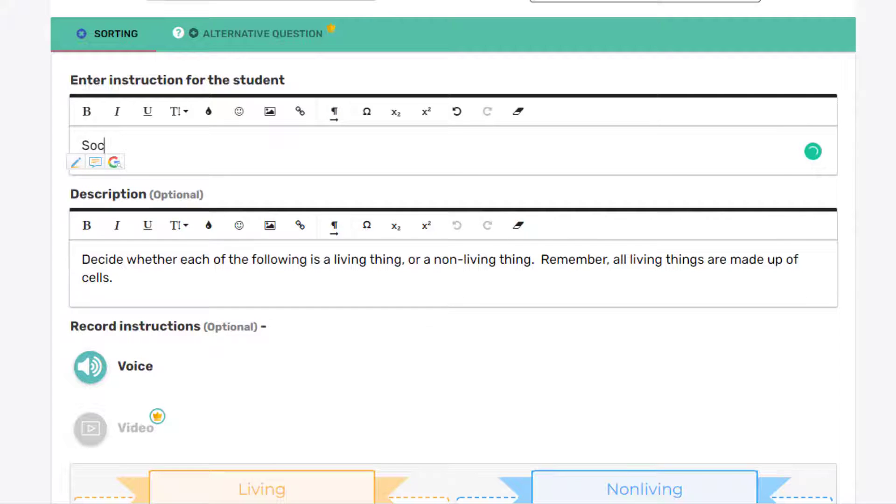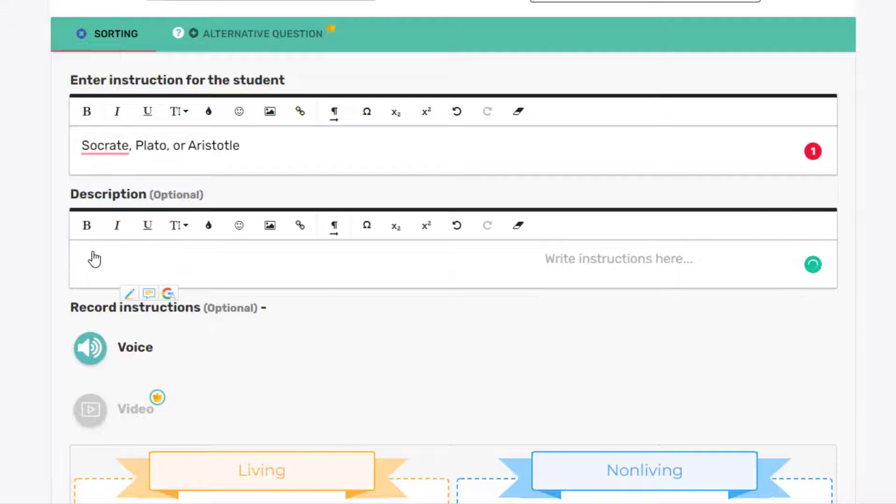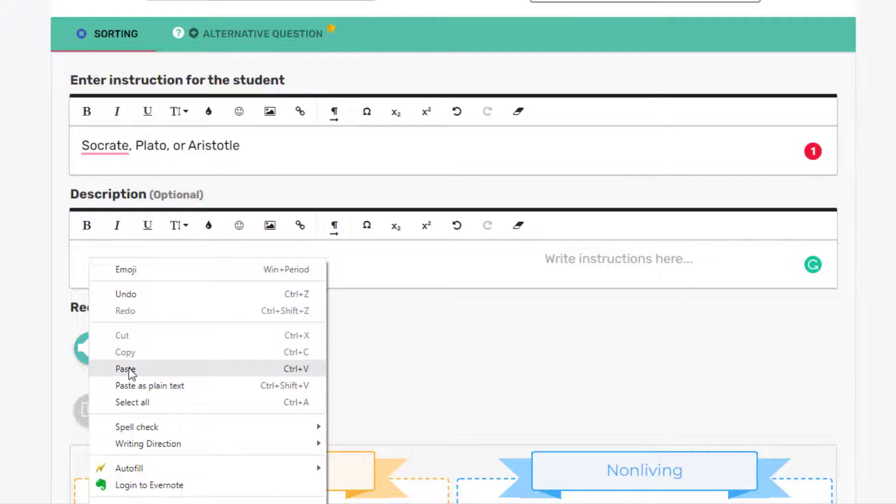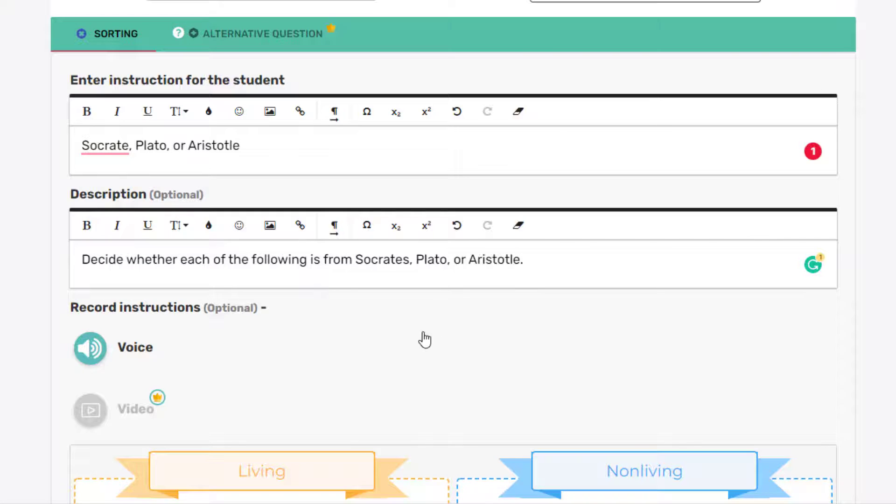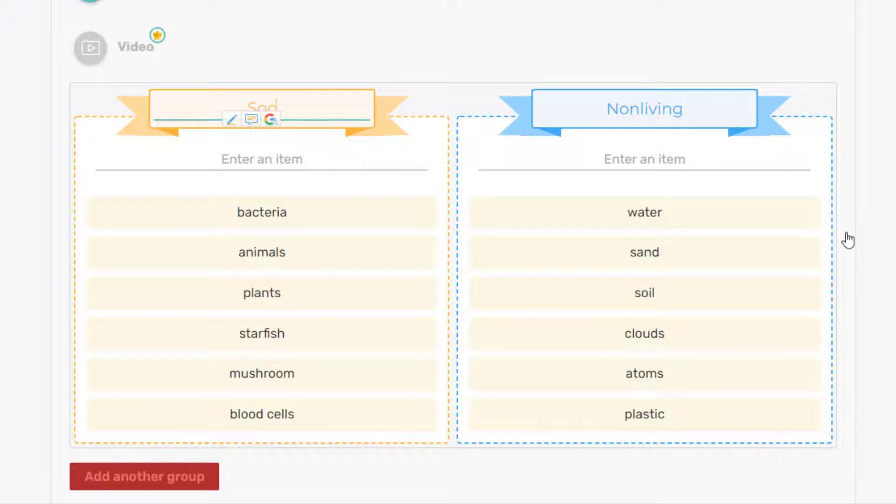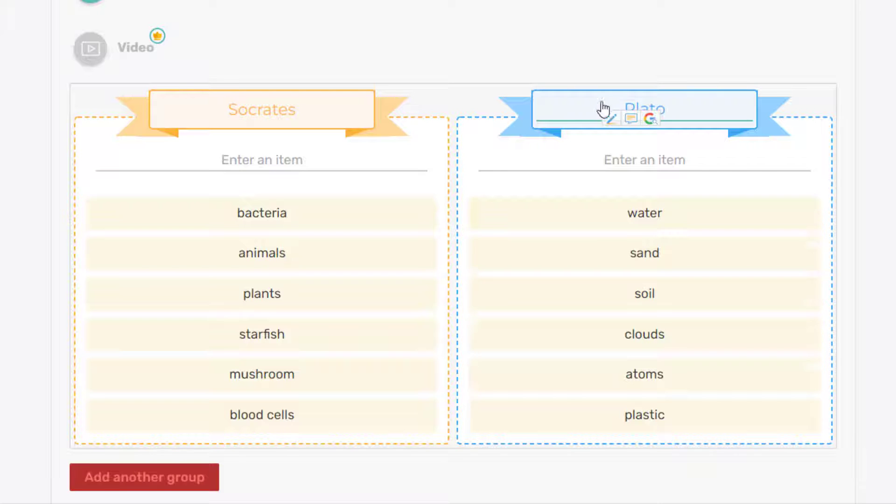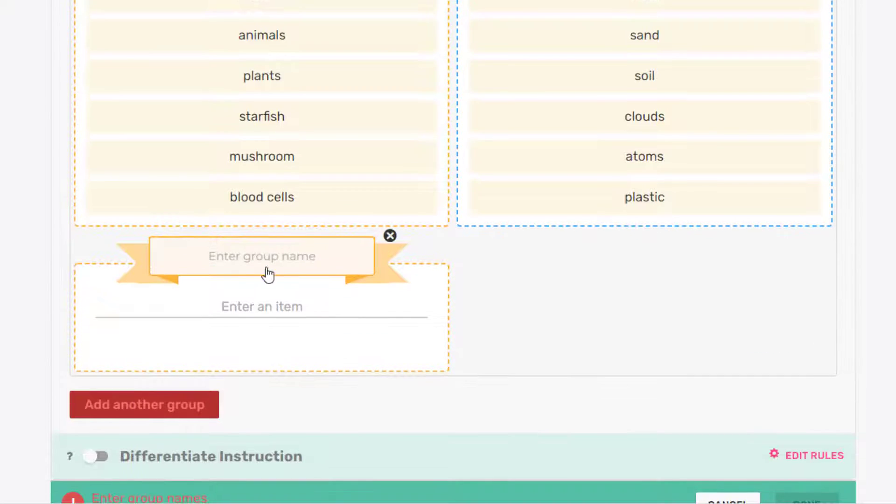And the title is actually going to be Socrates, Plato, or Aristotle. And our instructions will be: Decide whether each of the following is from Socrates, Plato, or Aristotle. Now our categories will be that name. So Socrates, Plato. And we'll add another group called Aristotle.